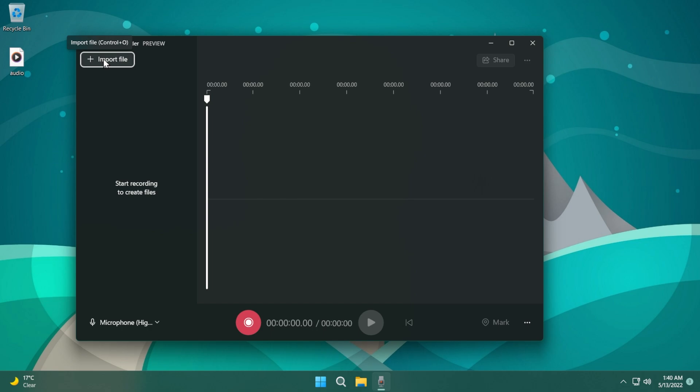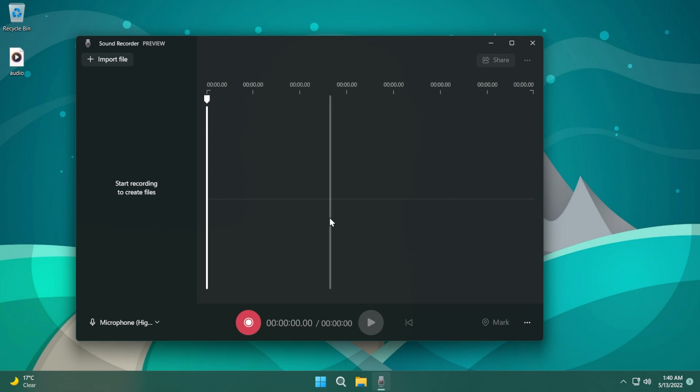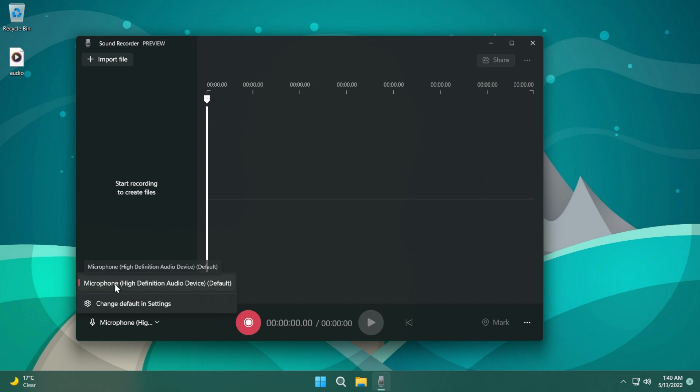Up top you can import an audio file and on the right side you have the options to share and also a few other options that I'm going to show you later when we import a file or record an audio. On the left side in this pane you're going to be able to see the recorded files or imported files, and down below that pane you'll be able to select the microphone that you want to use for this recording.